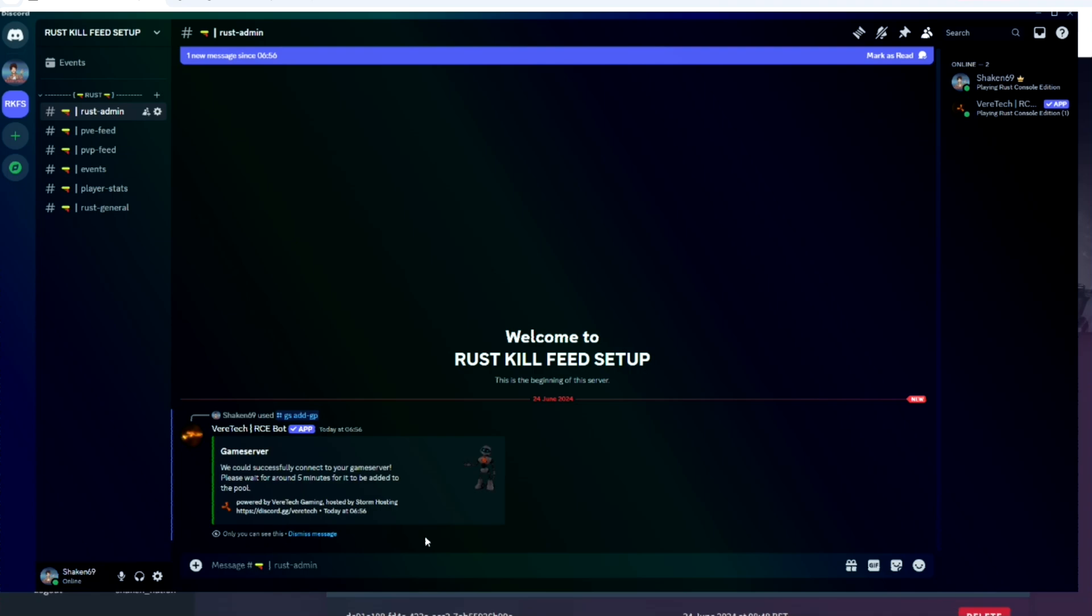But thank you for watching guys, and stay tuned for the next video. I'm going to be showing you how to set up all the PVP, PVE, and events feeds within your server and within your Discord server. Thanks again for watching. Have a great evening, day, and night. Peace out.